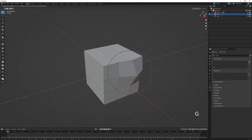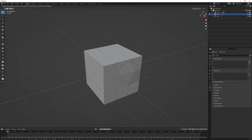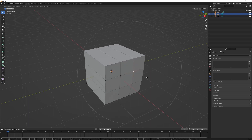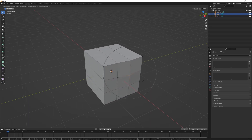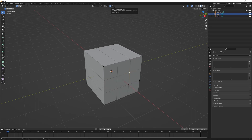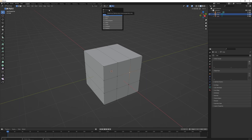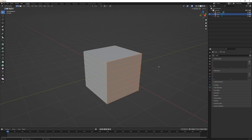If I select a vertex and press O, that activates proportional editing. Pressing G to grab shows a circle around the selected vertex — when you move it, it also moves the surrounding vertices. Mouse-scroll-wheel decreases or increases the influence radius. In the proportional editing tool at the top, you can change settings like the falloff type. You can also set it to 'Connected Only', so that if you have two separate objects with no connecting vertices, editing one won't affect the other.